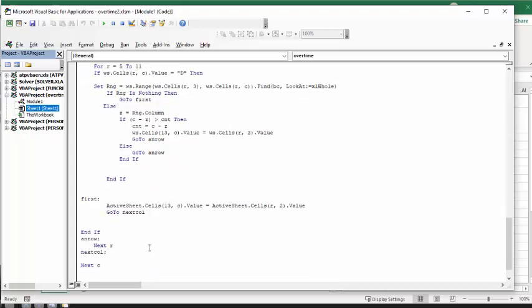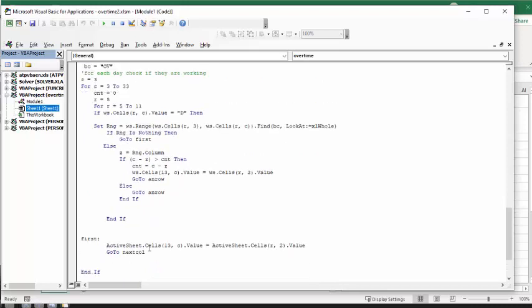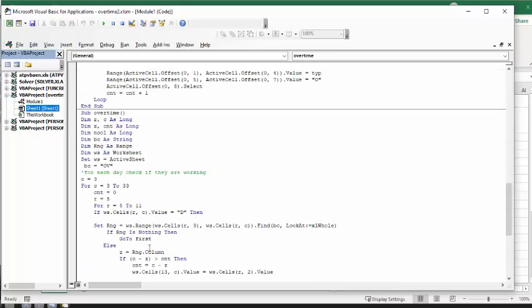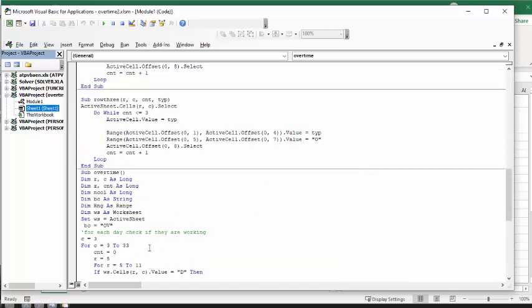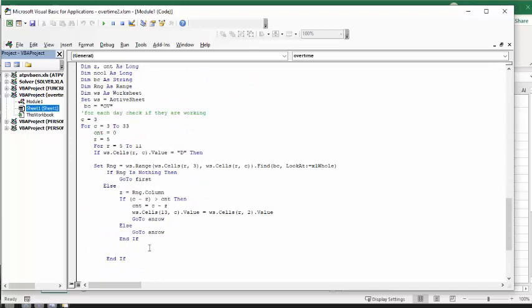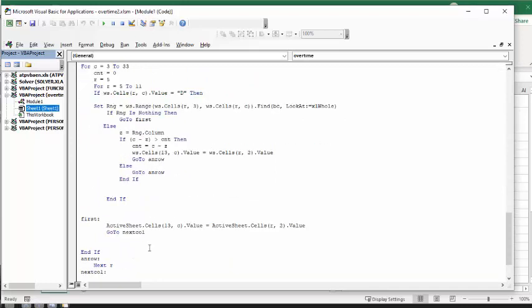And so that is how I am determining who is the next available person to have overtime. Please subscribe.